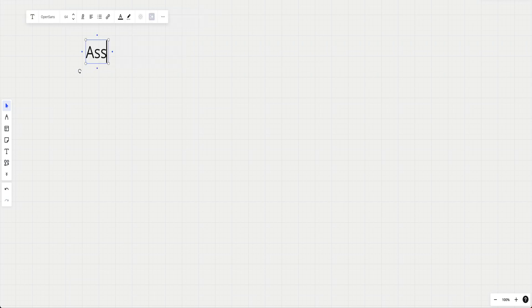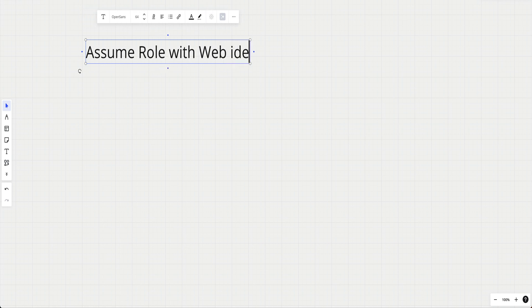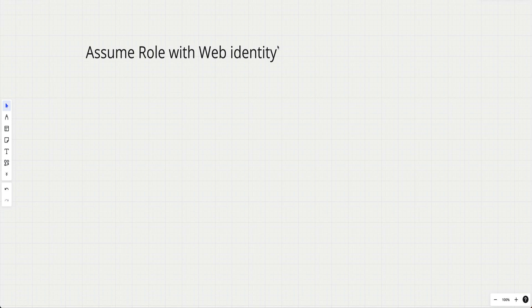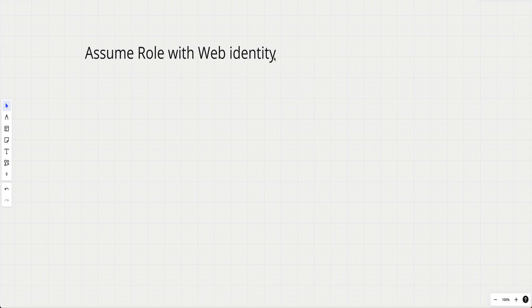Now, coming to Assume Role with Web Identity - what is it? It is an AWS STS (Security Token Service) API call which basically lets an entity or an application assume an IAM role using a web identity token and an identity provider. That's the definition, but now let's see what I actually mean through an example.